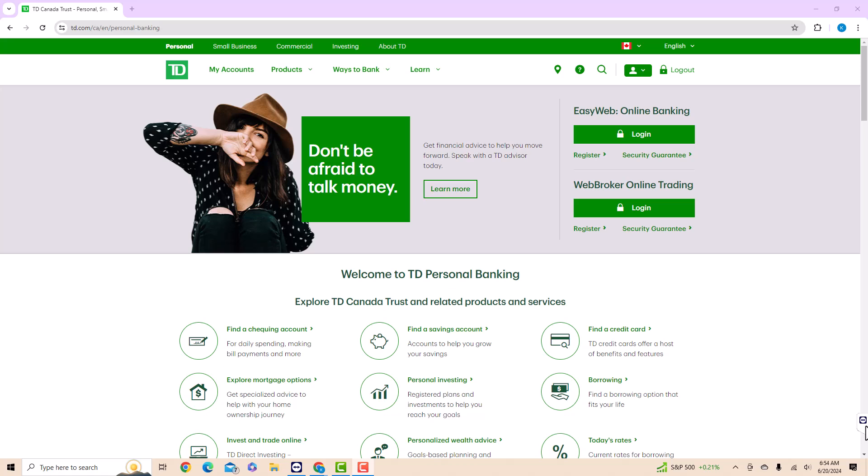Hey guys, this is Hokema Finance Canada, where financial wisdom meets Canadian expertise. Subscribe now for smart money moves. We will also include links for some of the banking products we recommend in the description below. In this video, we're going to show you how to set up CRA Direct Deposit on TD Canada Online.